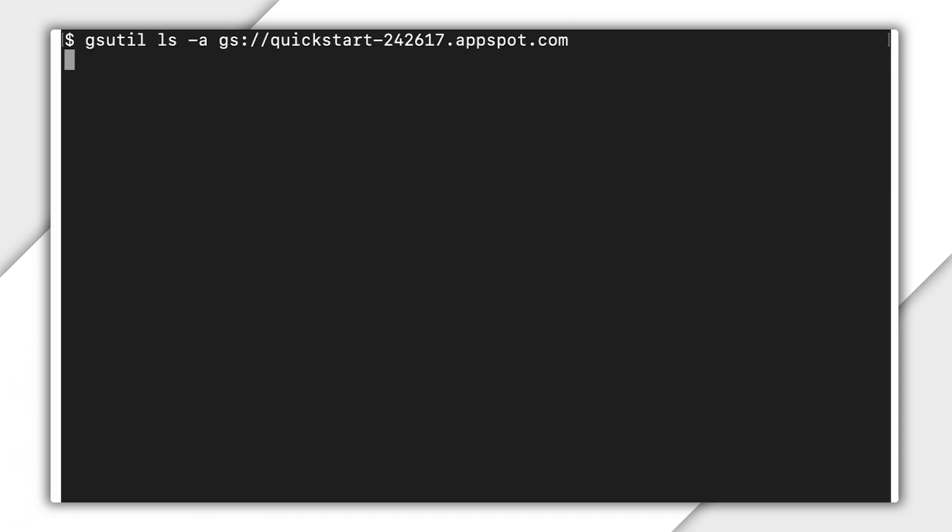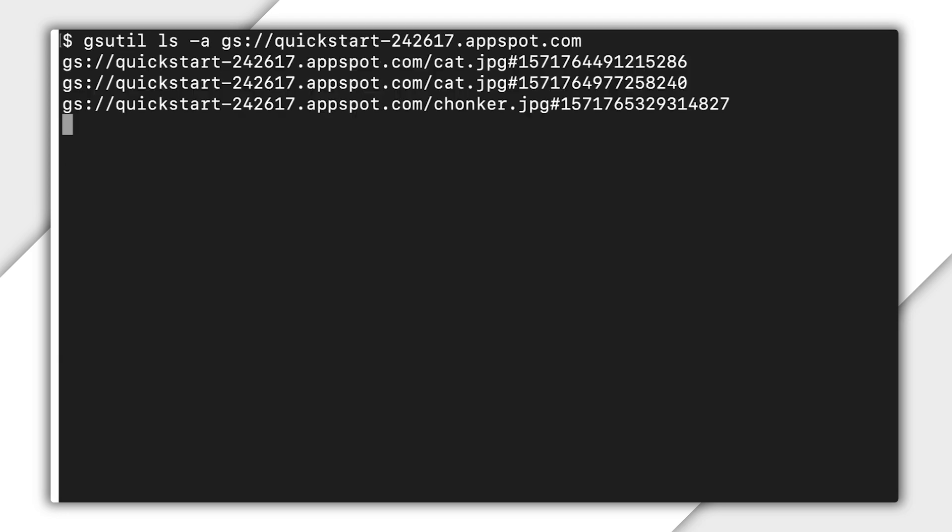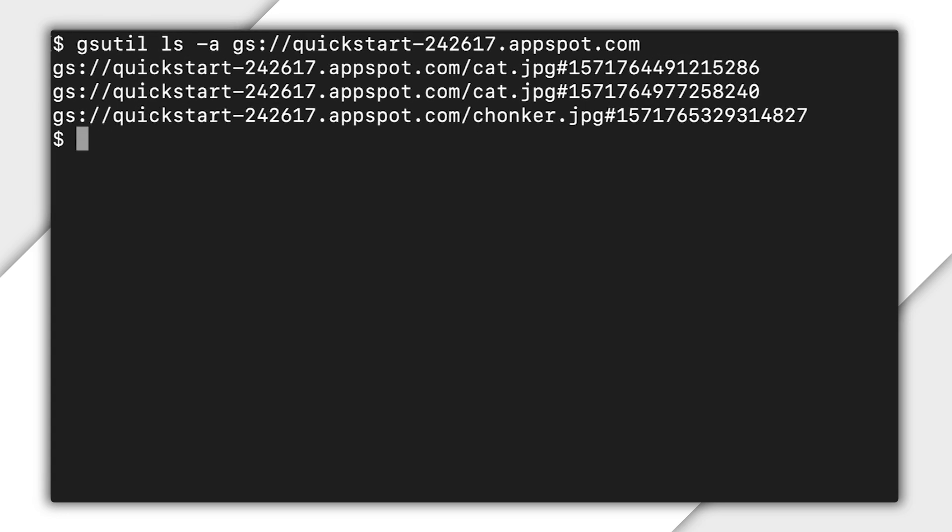Similarly, a normal object listing of the bucket will not show cat as one of the objects in the bucket. For information on listing archived versions of objects, see Listing Archived Object Versions, linked below.